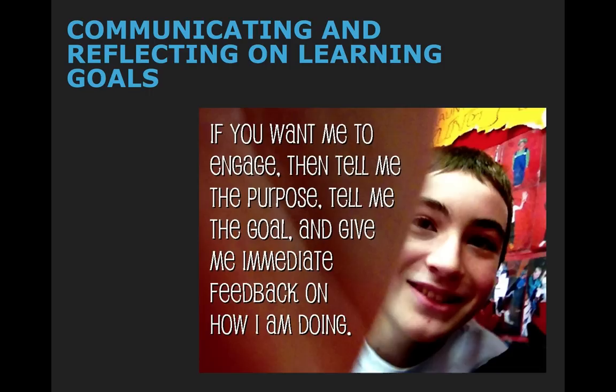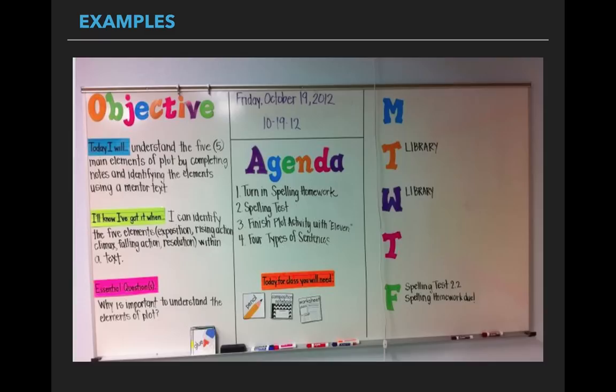We want to give students the opportunity to communicate the goals themselves and reflect on their learning. If we really want to engage them, we need to tell them the why — what's the purpose of this lesson? I've provided some examples here. One example shows 'today I will understand,' which is declarative knowledge, along with 'I'll know I've got it when,' which provides great feedback to students about where they are in their learning. This teacher also has an agenda to help students know how their day will progress.